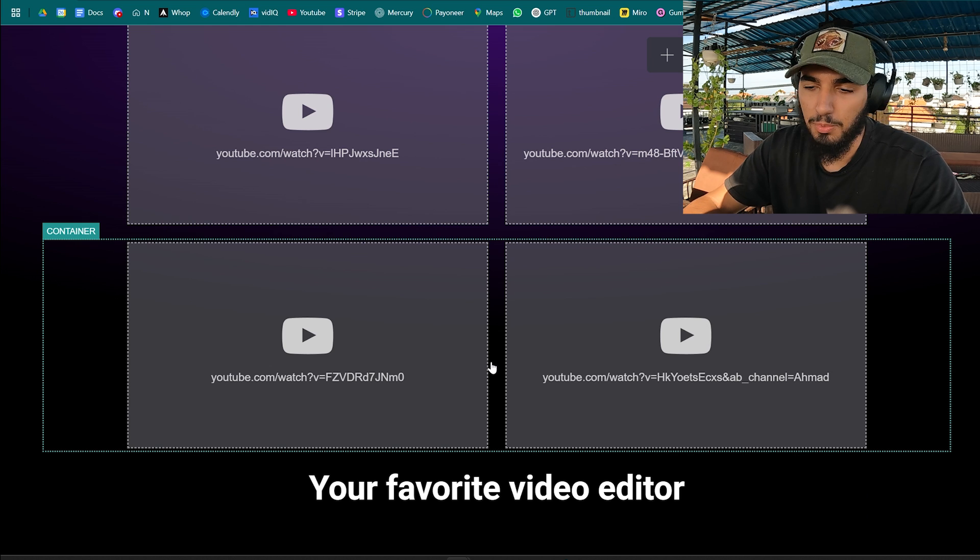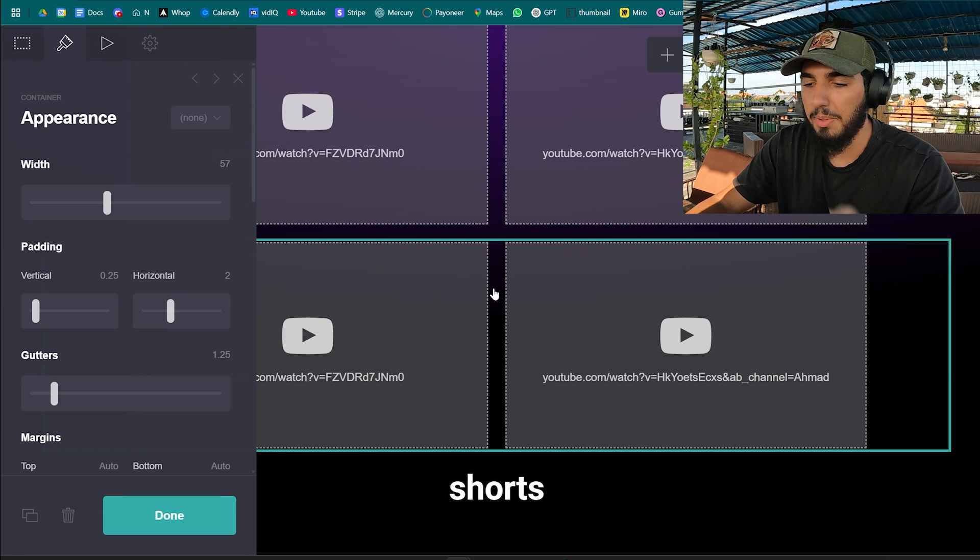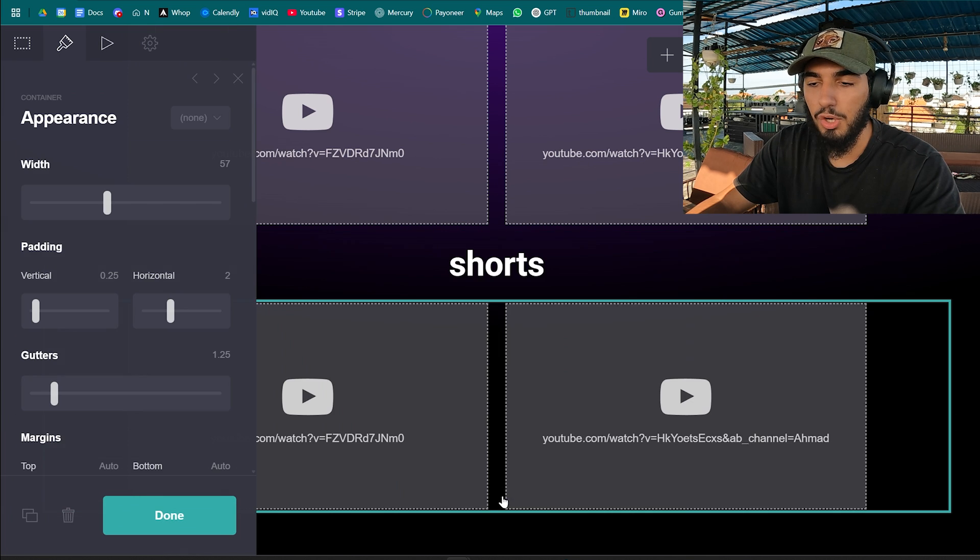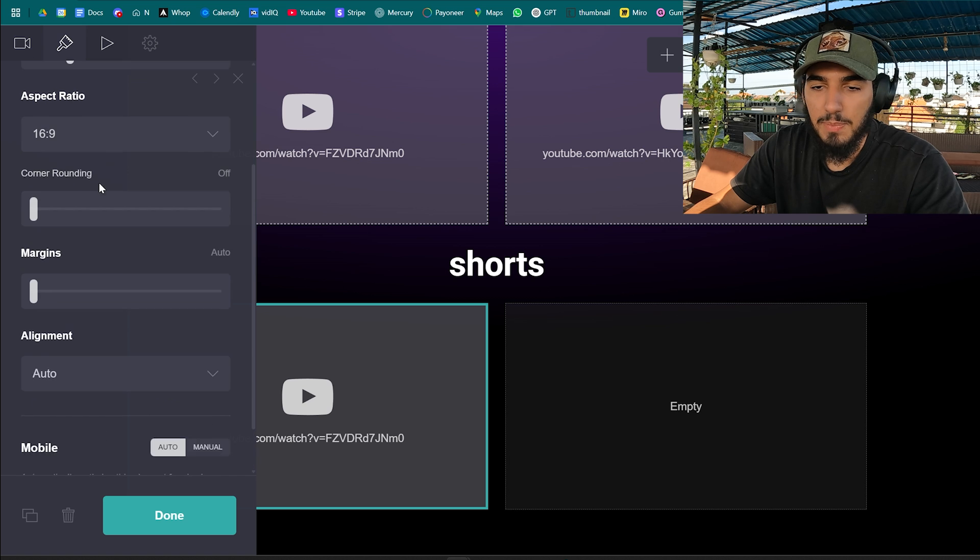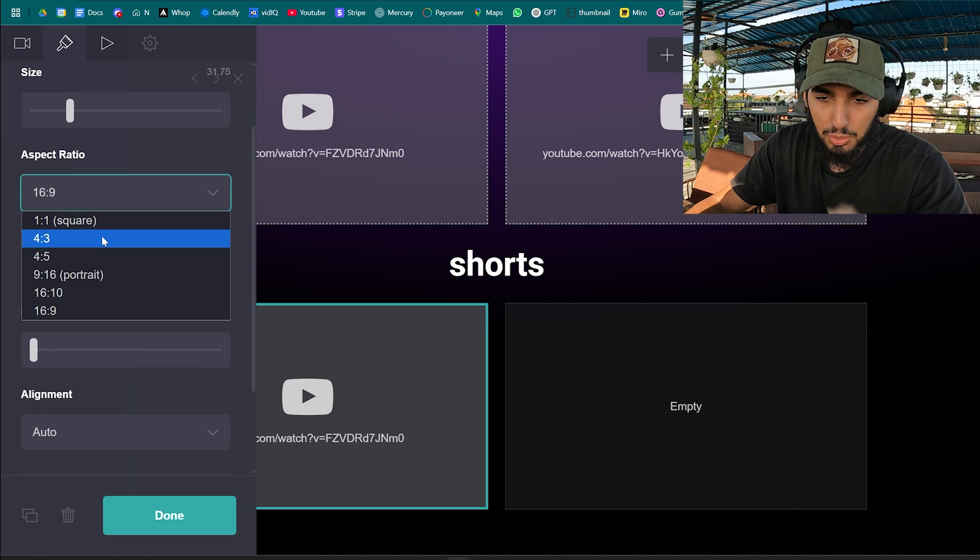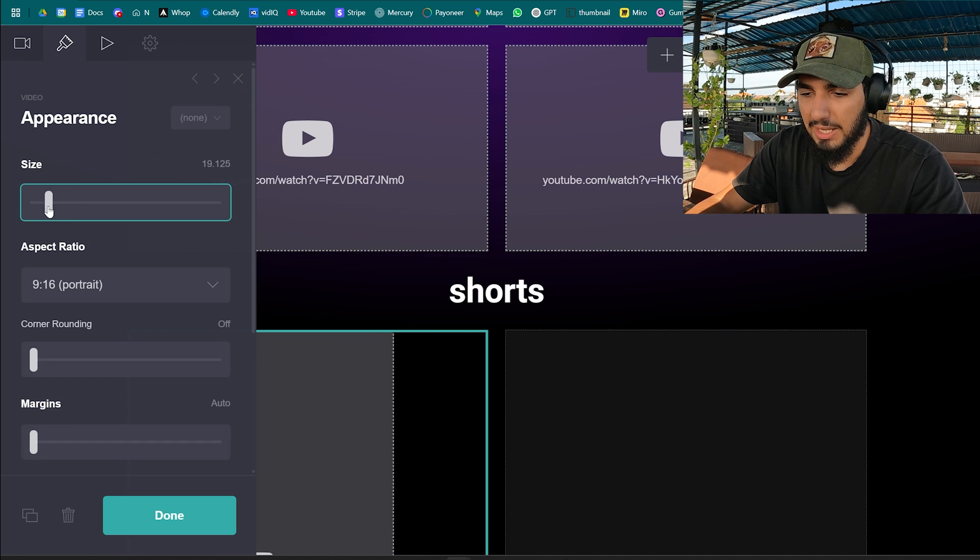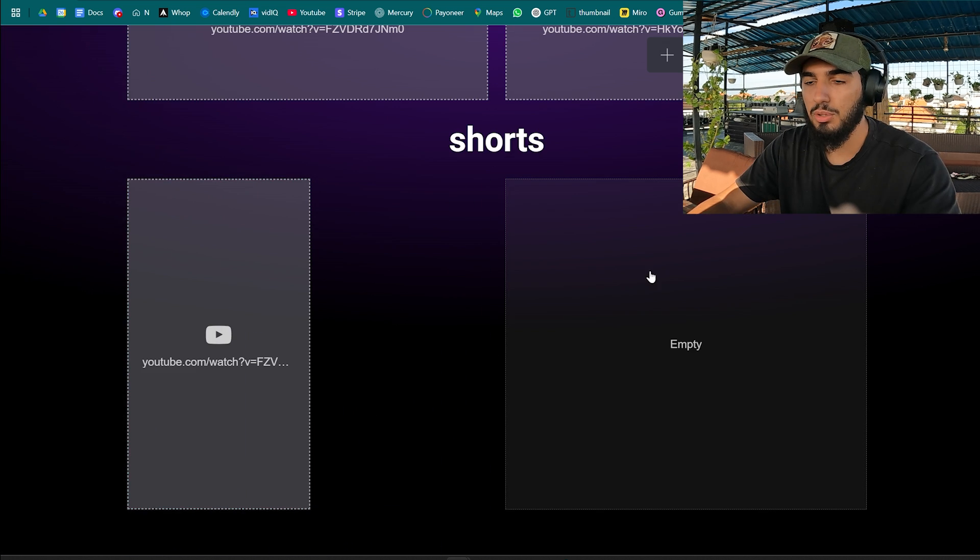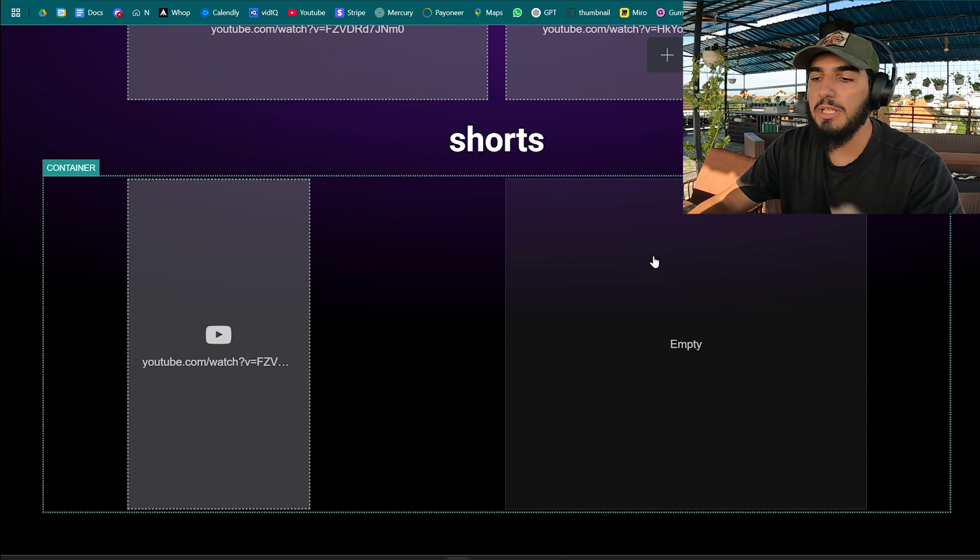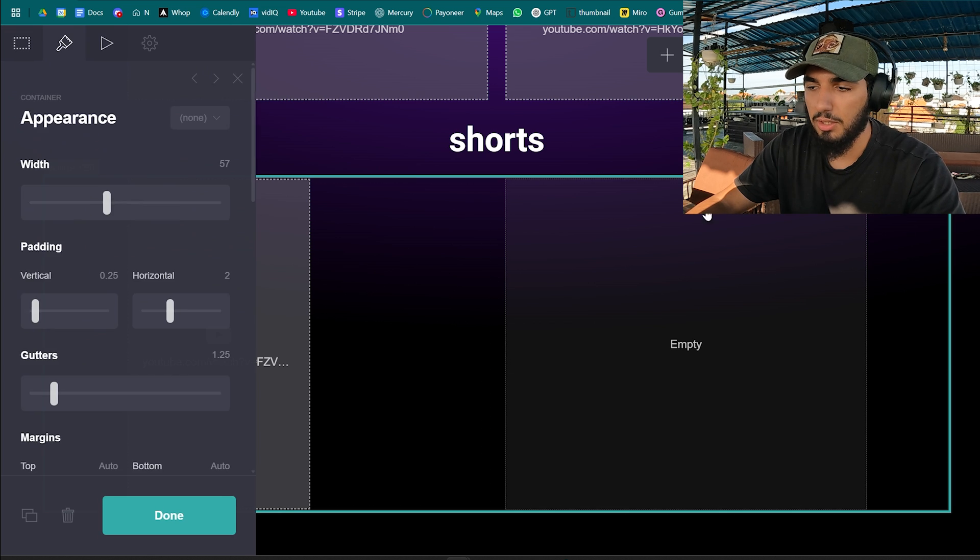Now we want to add short form content. That's why I kept the text here, name it shorts, duplicate it and drag it below the shorts. So we're gonna change the aspect ratio to portrait mode 9:16, decrease the size as it is huge. Yeah this looks good.